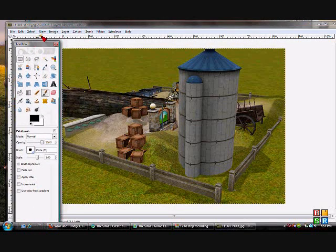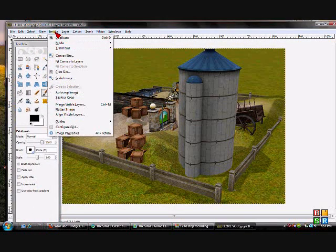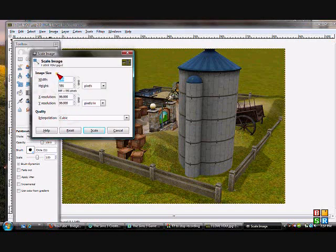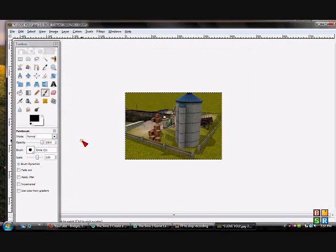From GIMP you're going to go to Image, Scale Image, and the numbers here — you're going to put 256 by 256, just like that. And you're going to hit Scale.